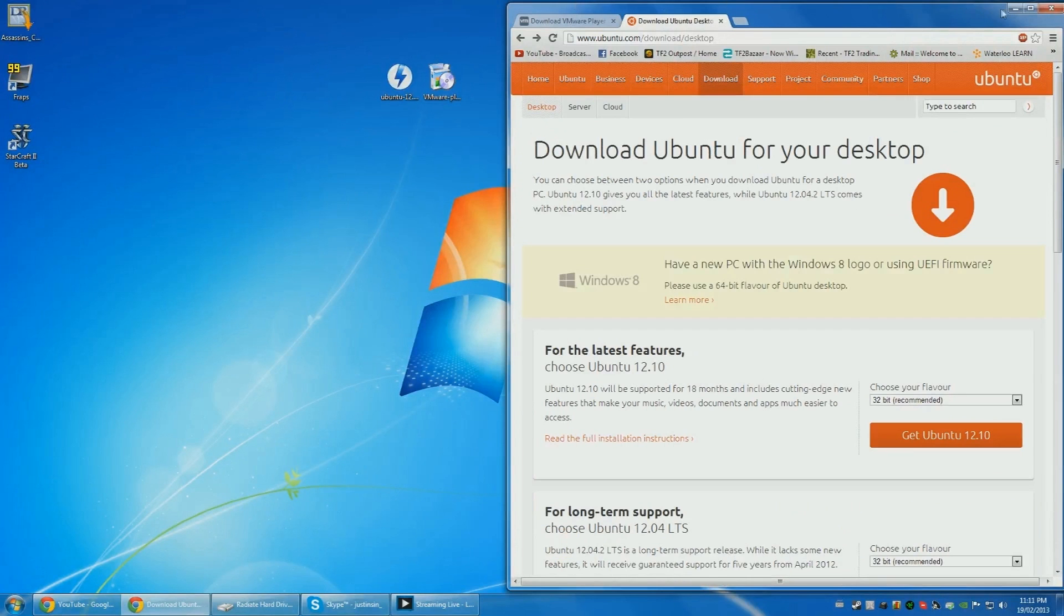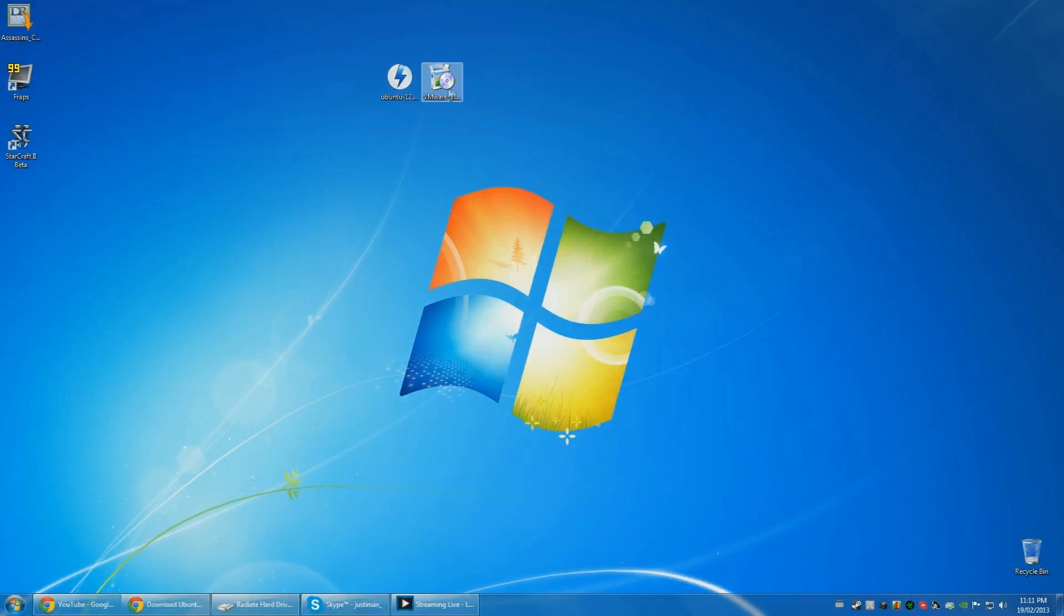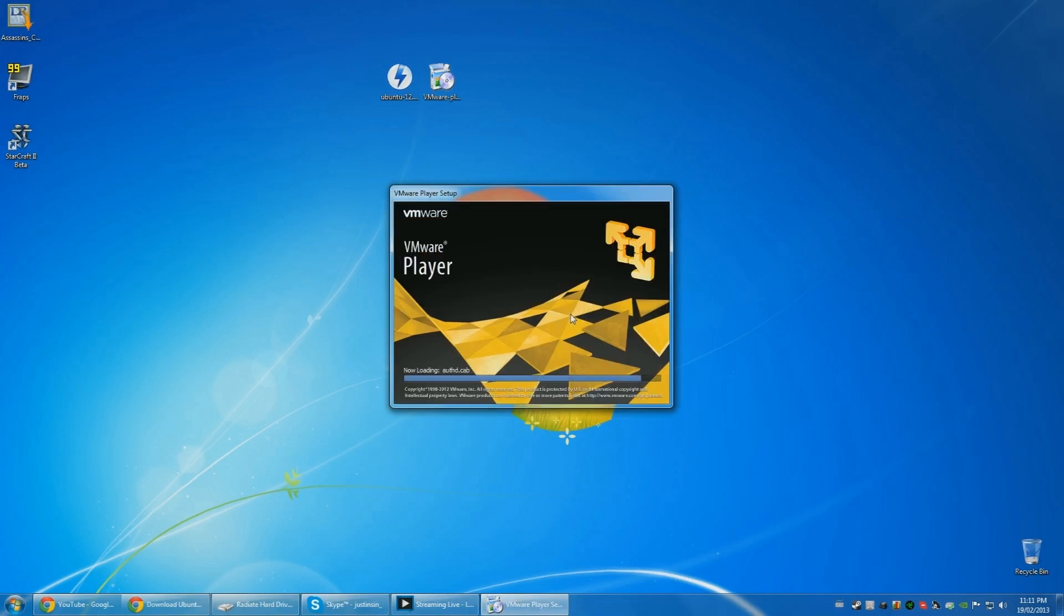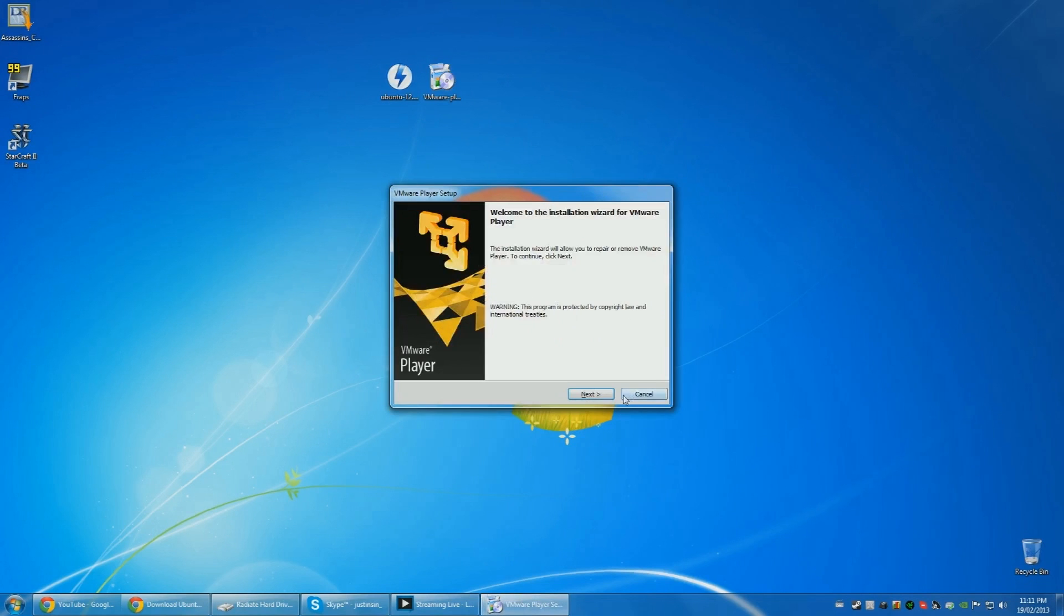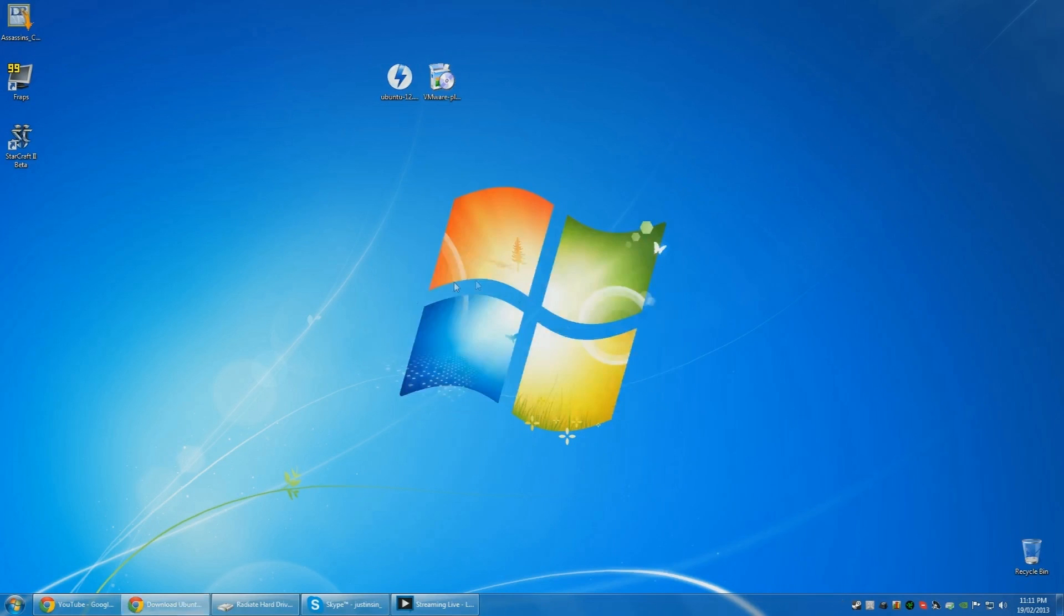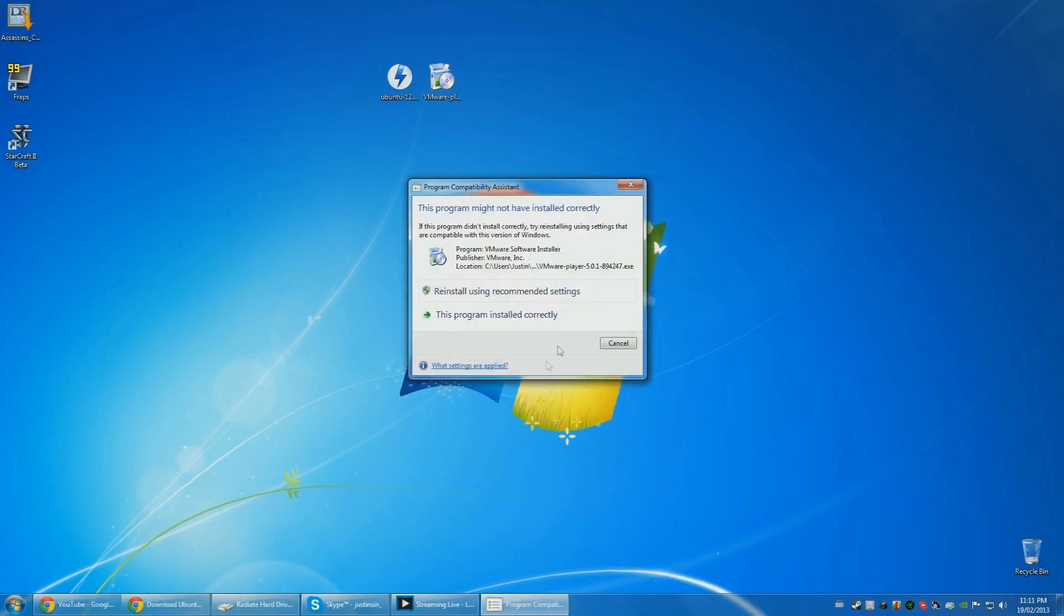Once you have both of these, you run this setup. So I already have it, but just go through the setup, just click next for everything.